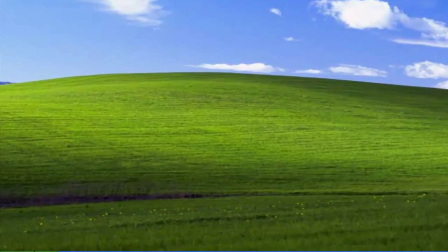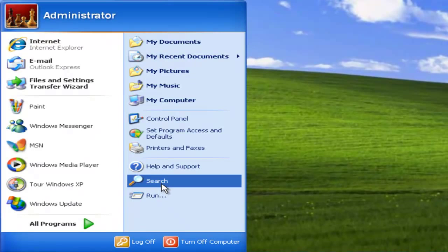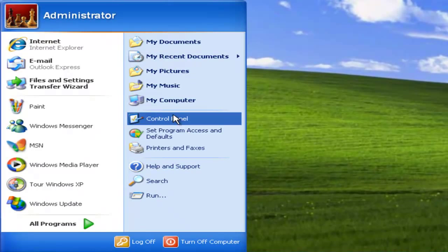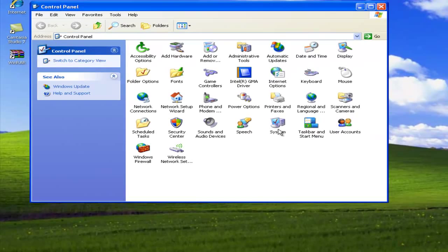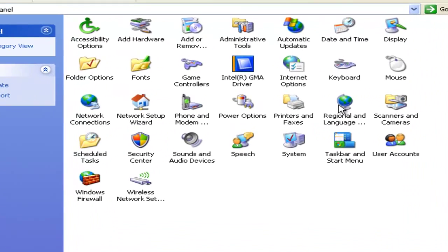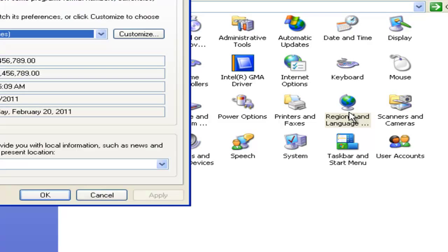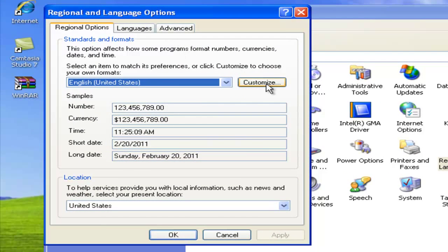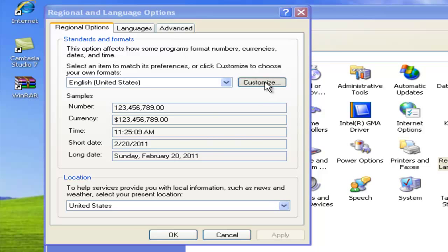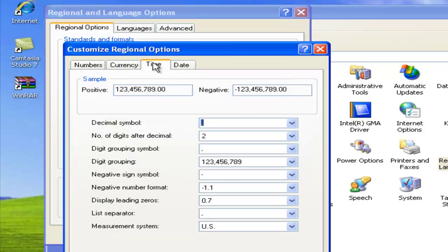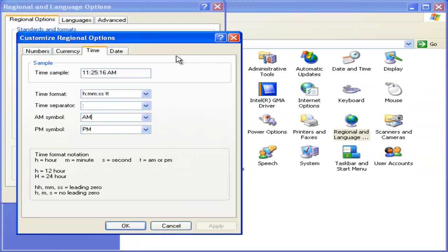This is really simple. All you have to do is go to Start, Control Panel, and go to Regional and Language Options. When that pops up, hit Customize and go over to the Time tab — now you can type your own message for where it says AM and PM.